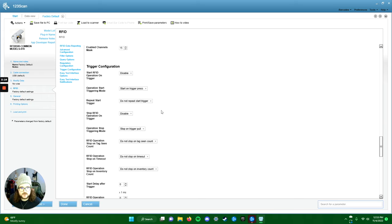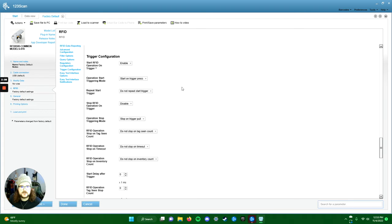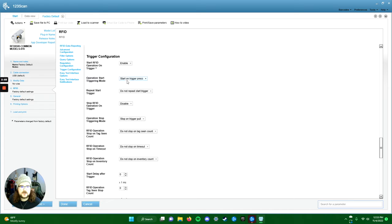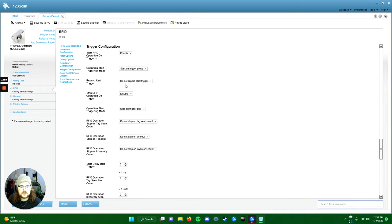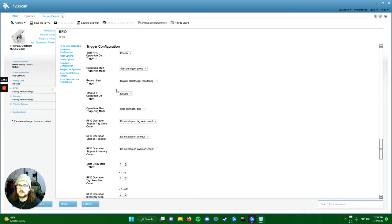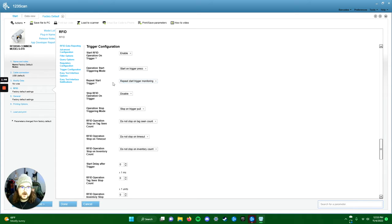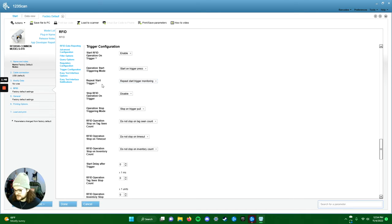Everything else here looks good. Here's the next thing we've got to change: start RFID operation on trigger, yes. That's what we want. We want it to, when we squeeze the trigger, do something. Operation start triggering mode, start on trigger press, yes—that makes sense. Repeat start trigger, yes. You want to repeat start trigger monitoring, otherwise it's just going to look for it once. That's why we're getting the beep and then nothing, because it's done its job. We're going to change that default.